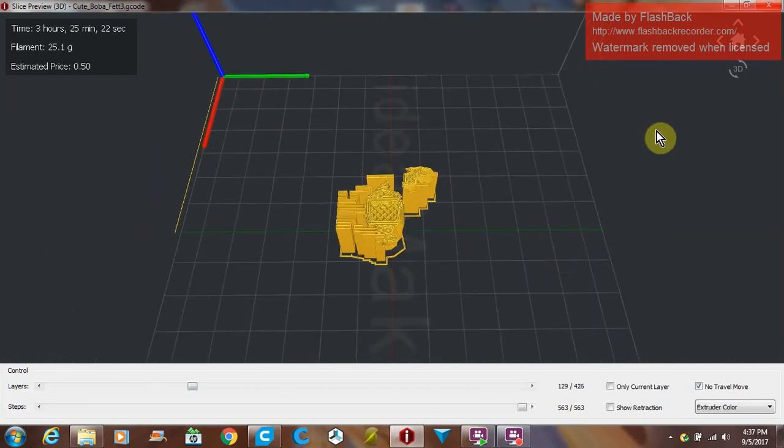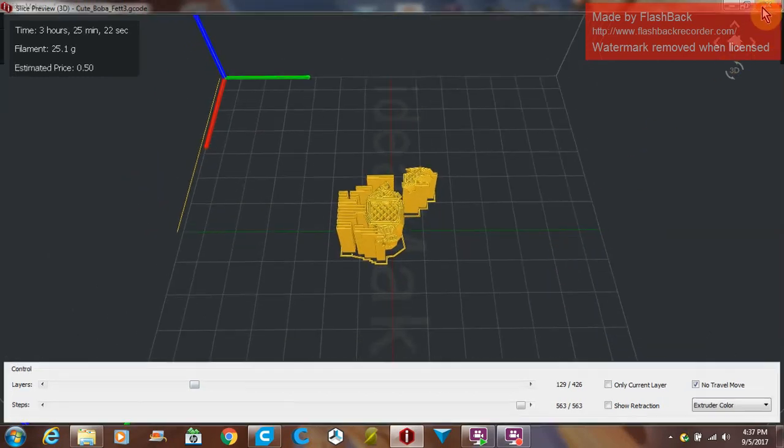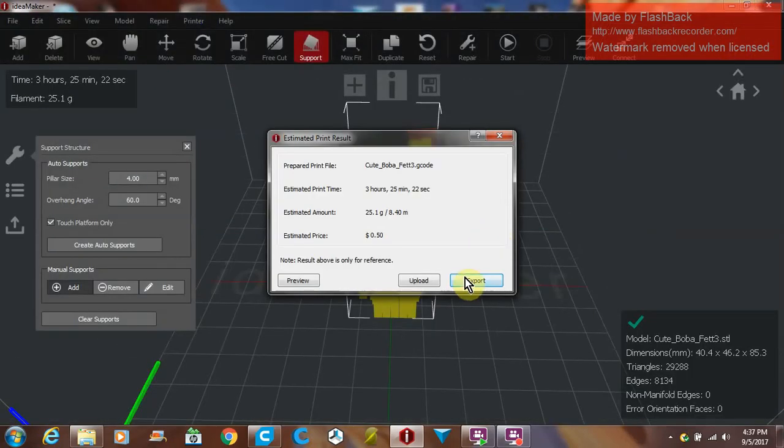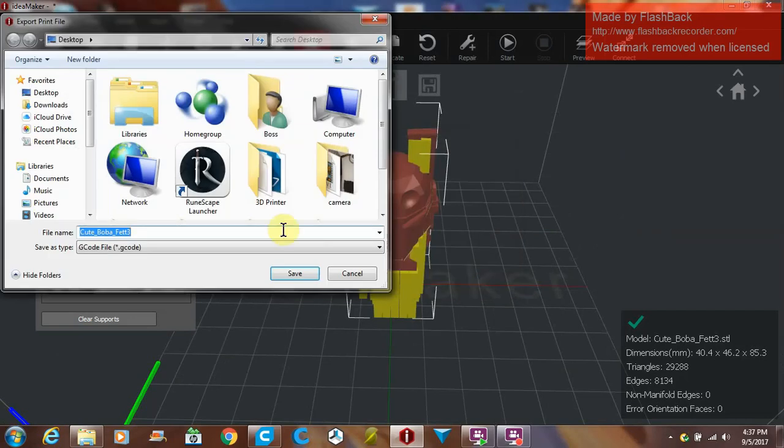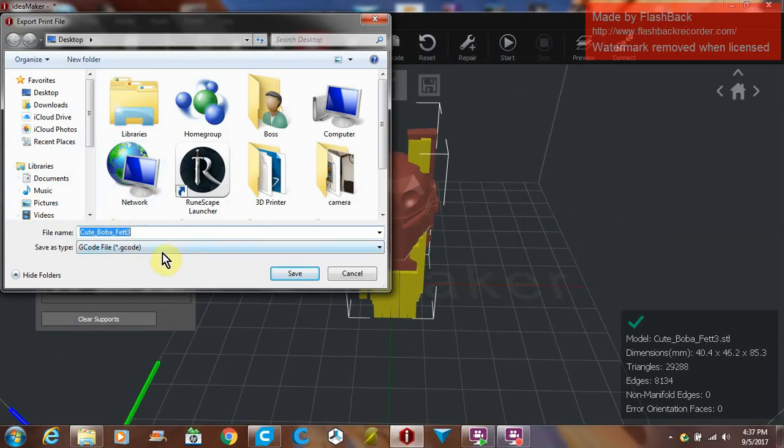If everything there looks fine, we can close that and then we can click Export. Then you would save it as a G-code to whatever file you keep your G-codes in, or save it directly to your SD card ready for print.